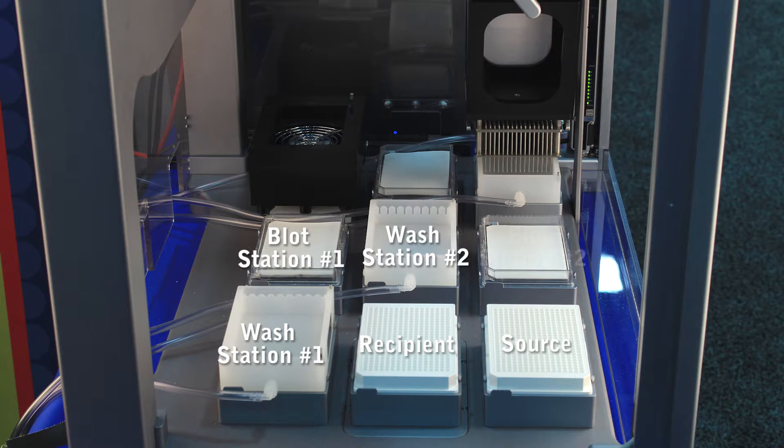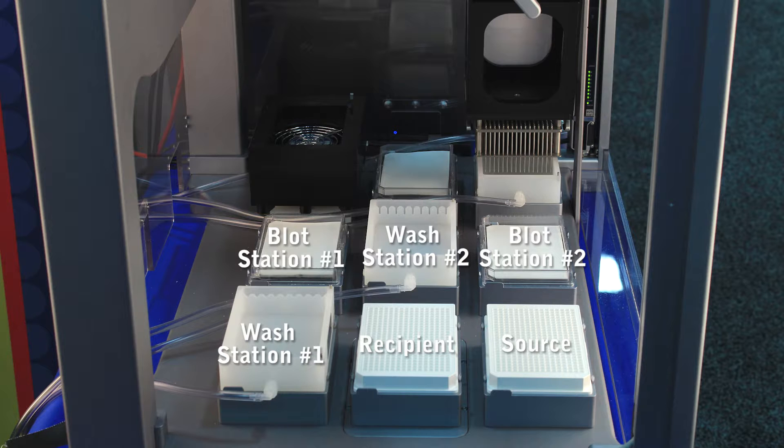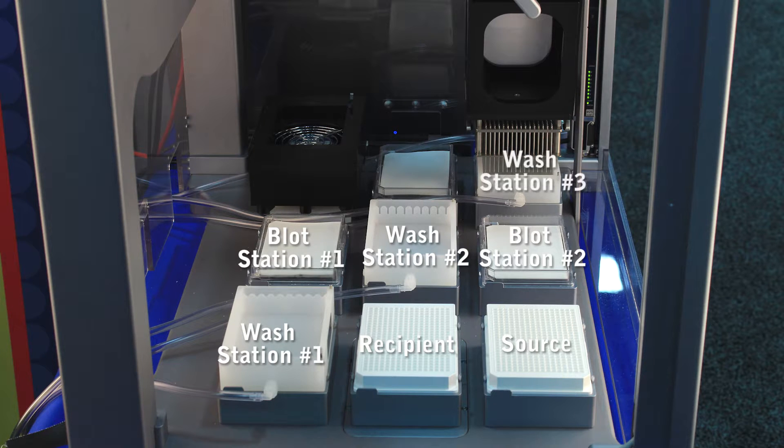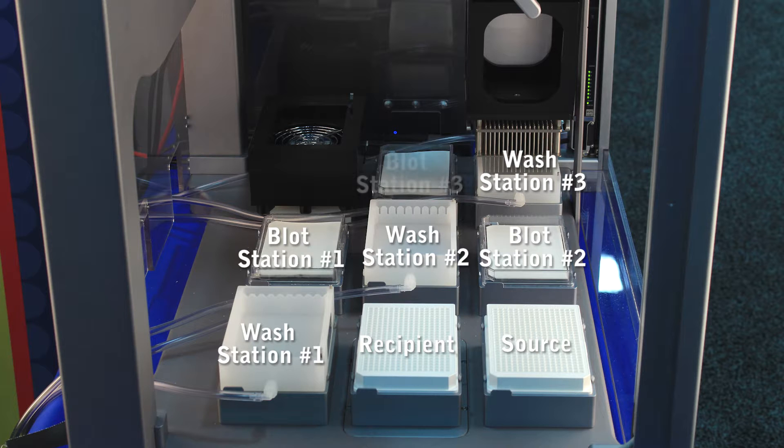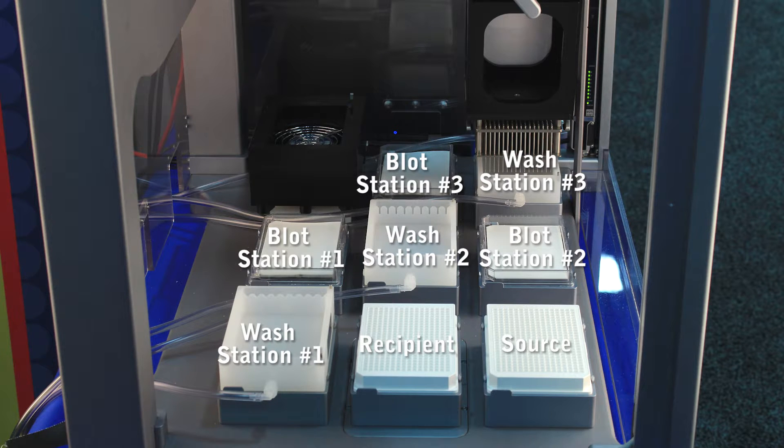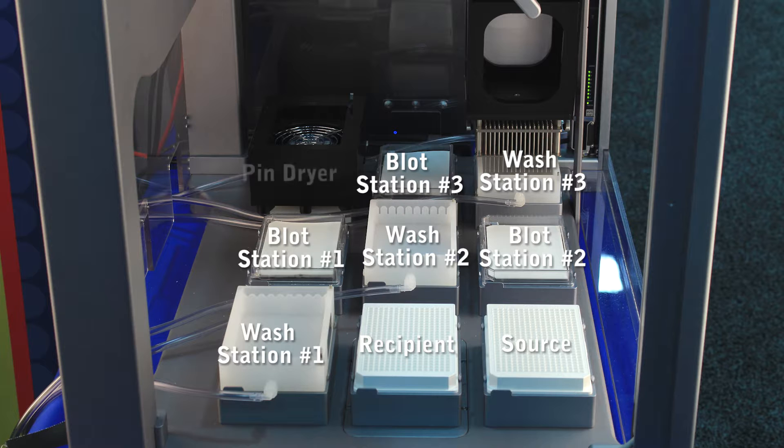Another blotting station, wash station number three filled with alcohol, another blotting station, and a pin tool dryer.